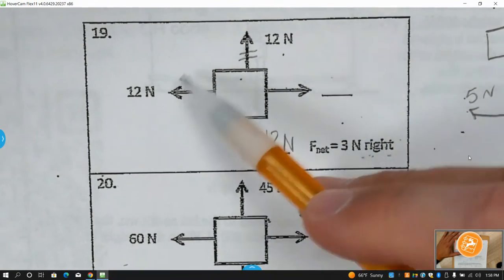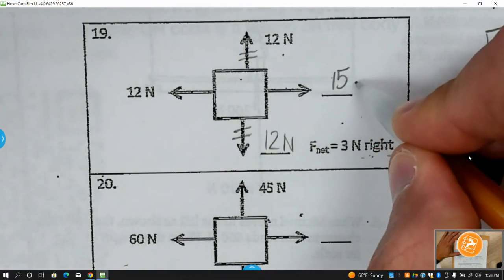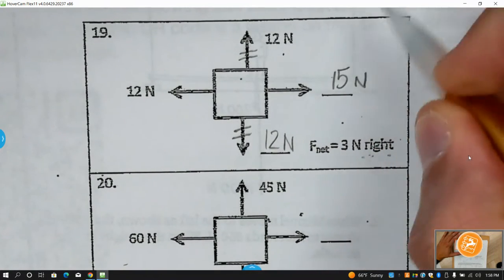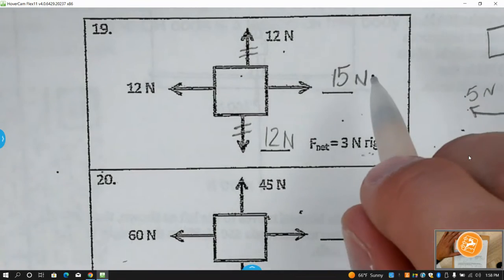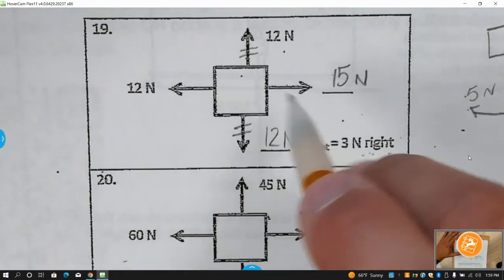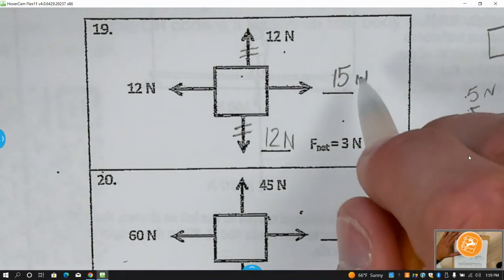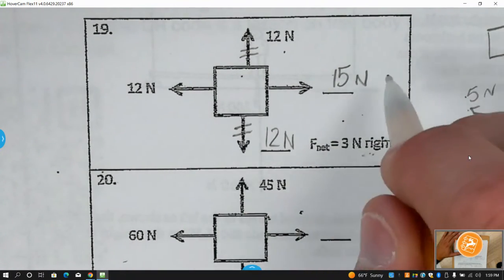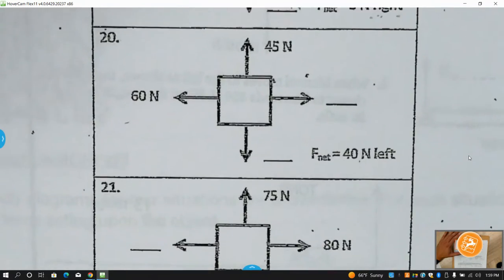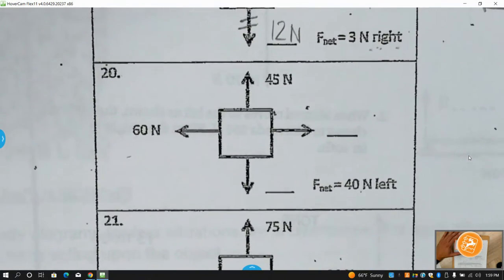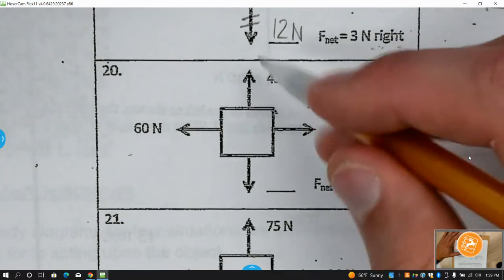Since the net force is going to the right, the right side needs to be three newtons greater than the left side — therefore it would be 15. You can double-check: 15 minus 12 is 3, and since this side is bigger, the net force is to the right.